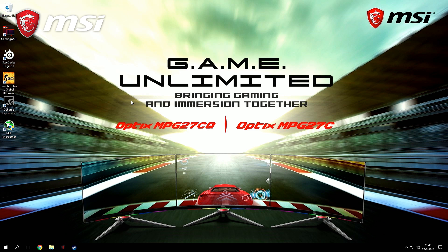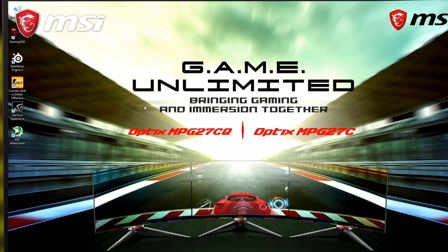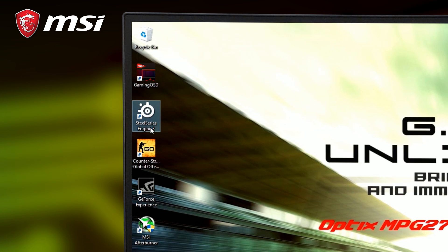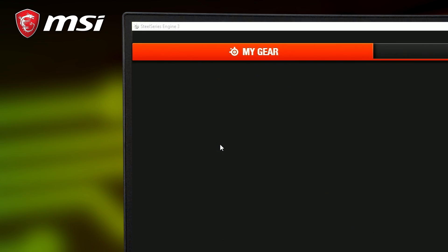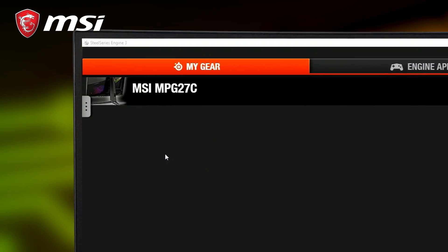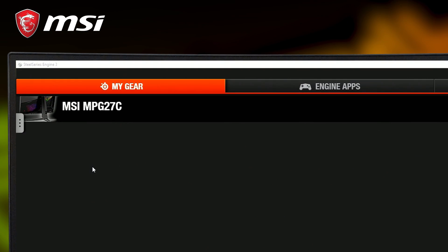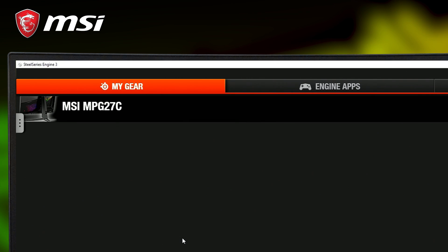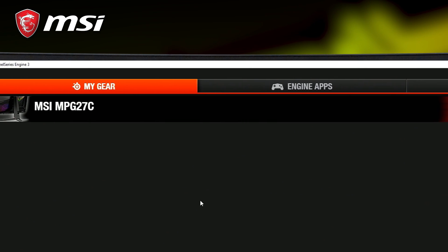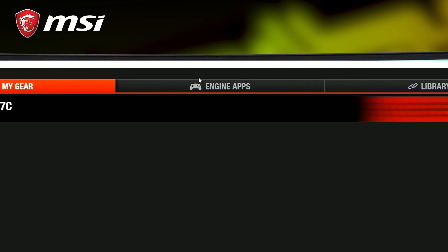After installation, start up the software. If the monitor is installed correctly, it will show up in the My Gear tab. To enable GameSense for Counter-Strike, go to Engine Apps.